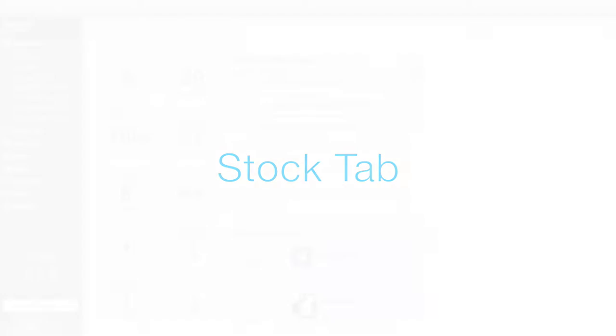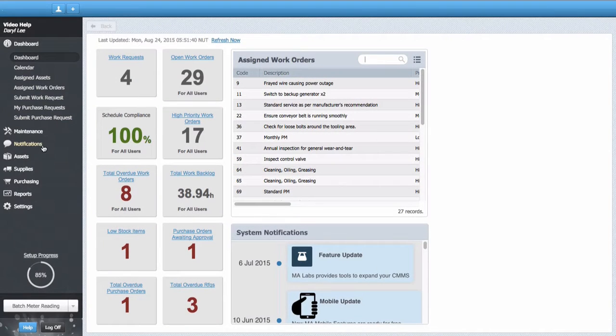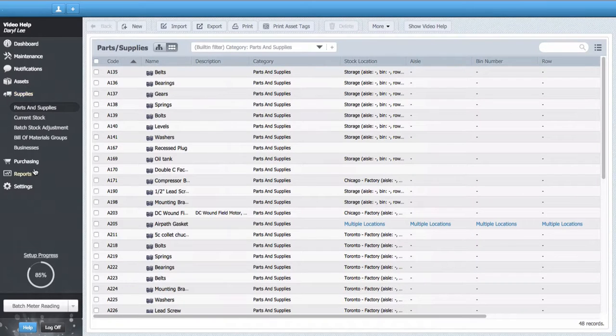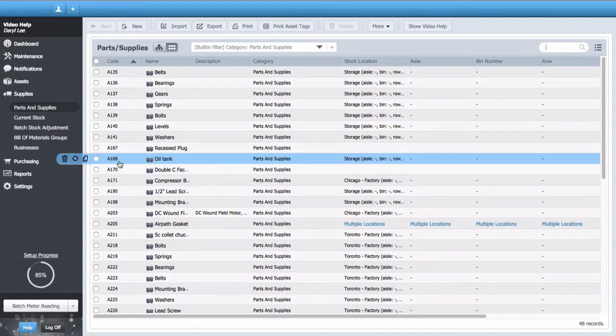This video will teach you how to use the stock tab in parts and supplies. The stock tab allows you to fill in basic information about parts and supplies items such as the stock levels at each location.